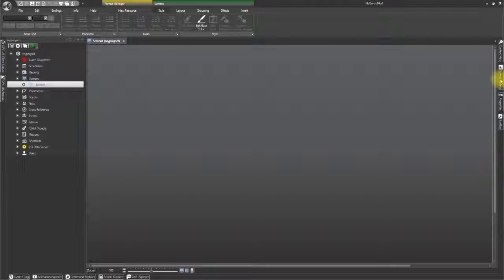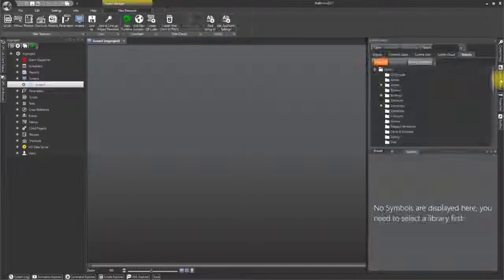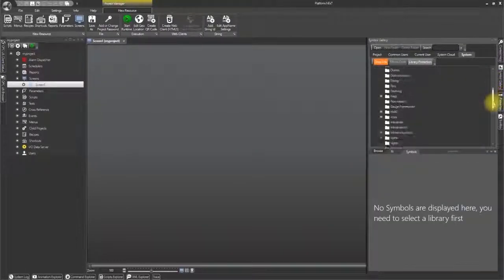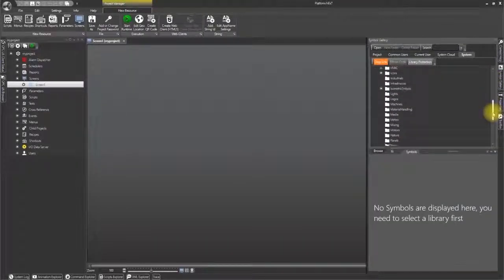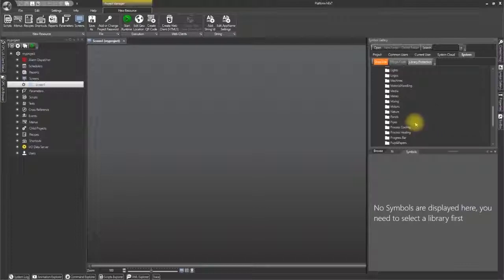Now we shall proceed in creating our graphic animations. Therefore open the symbol gallery on the left and as you can see there is a great selection of symbol types to choose from.